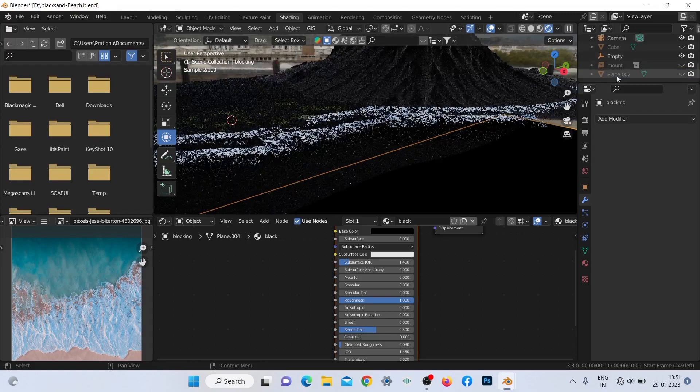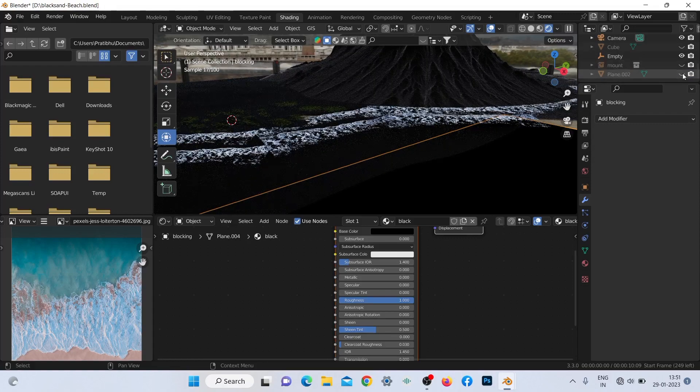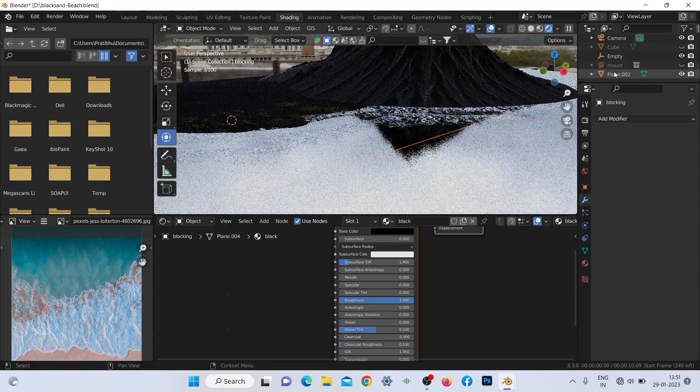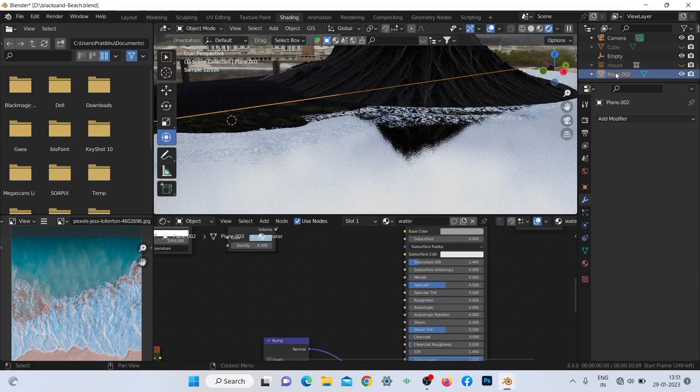Try to organize your elements and meshes — it's a good practice, as for a bigger and unorganized scene it will be tough to find certain elements.